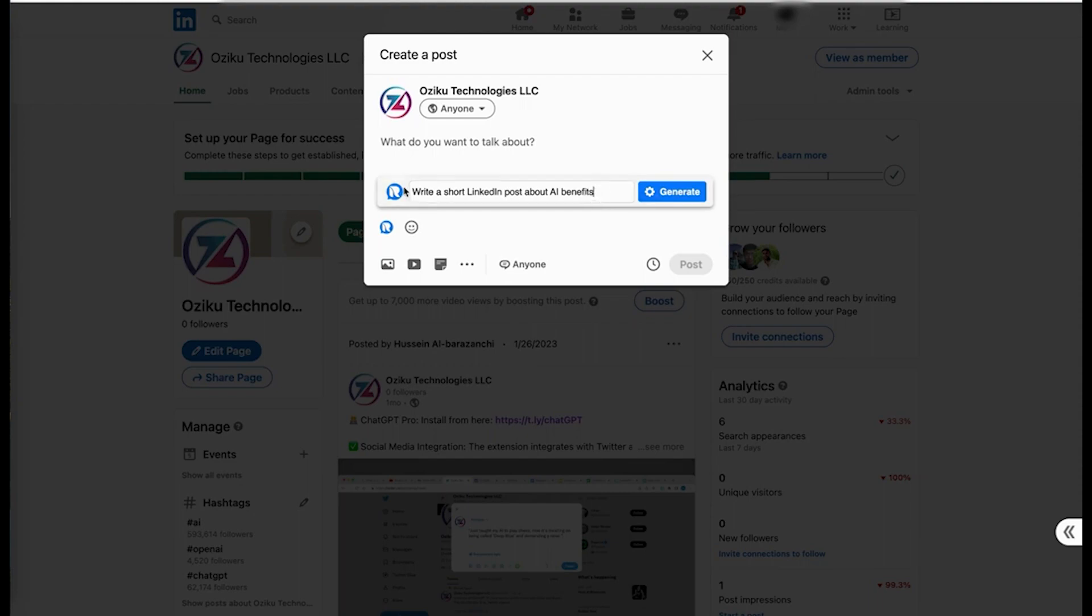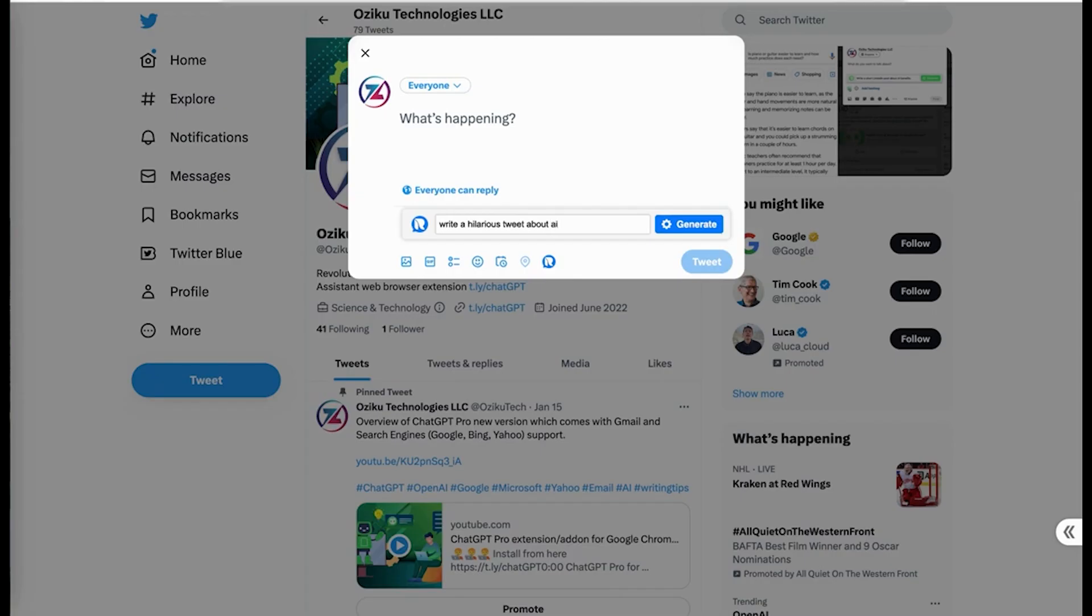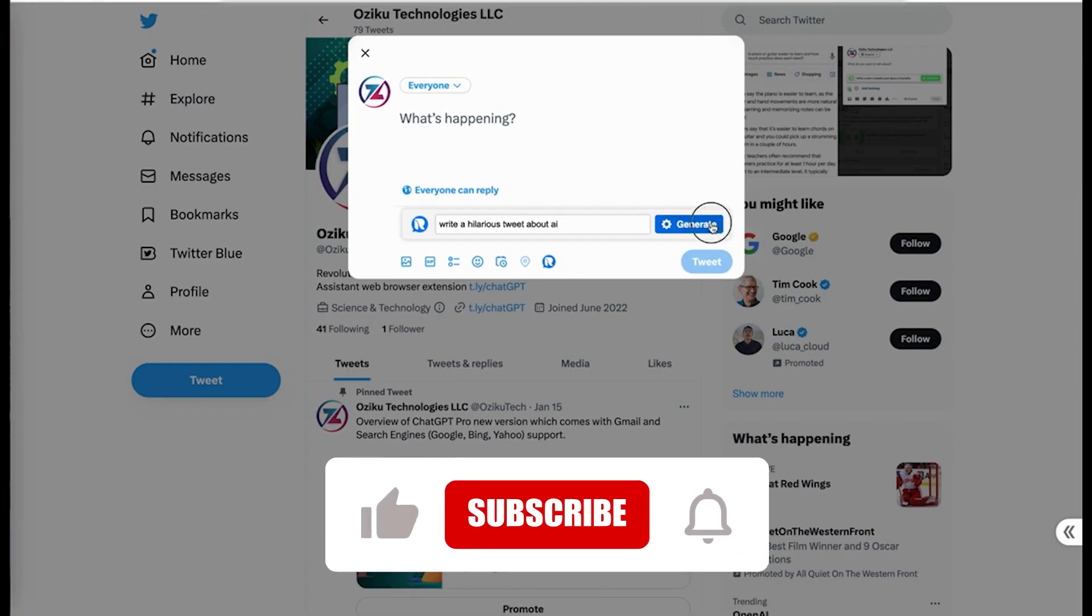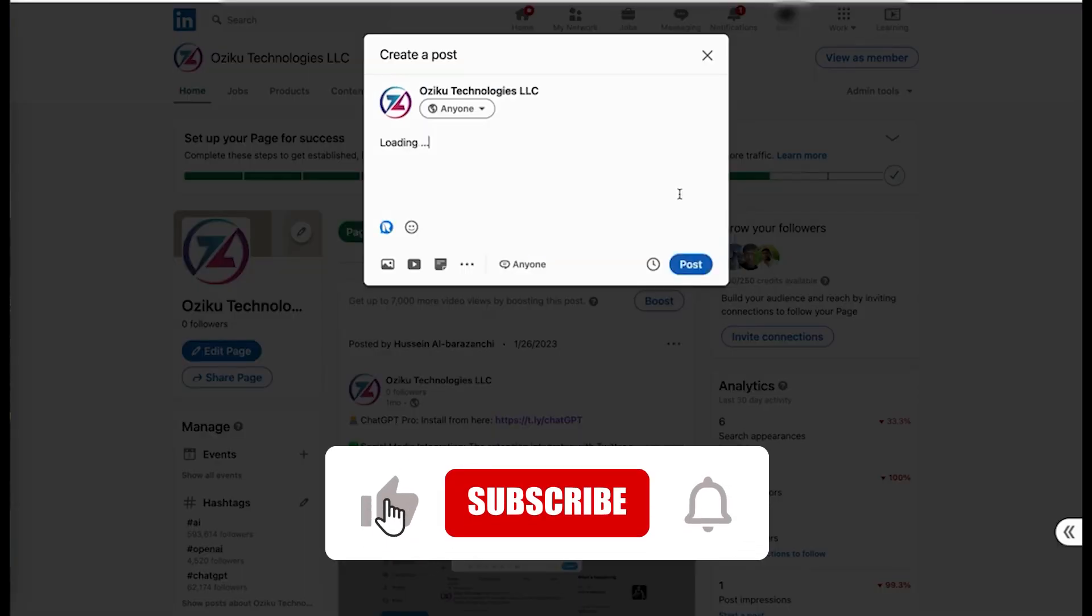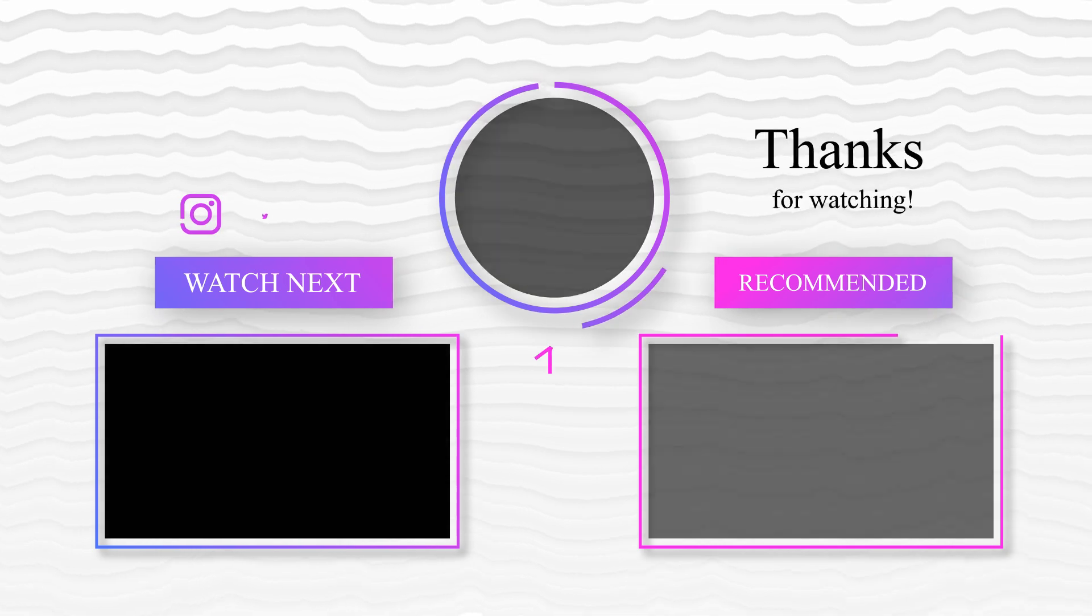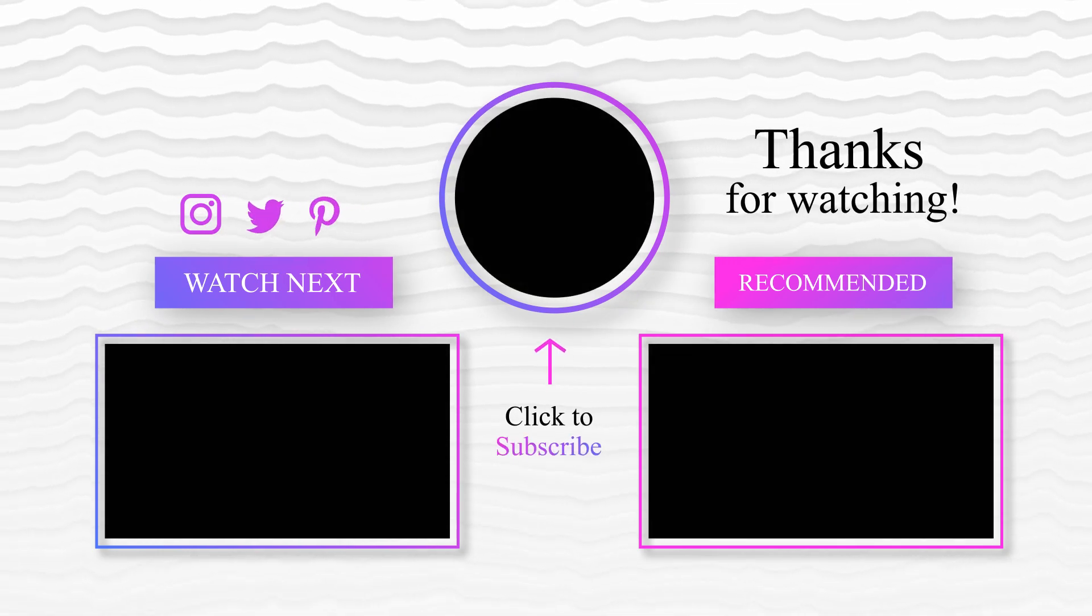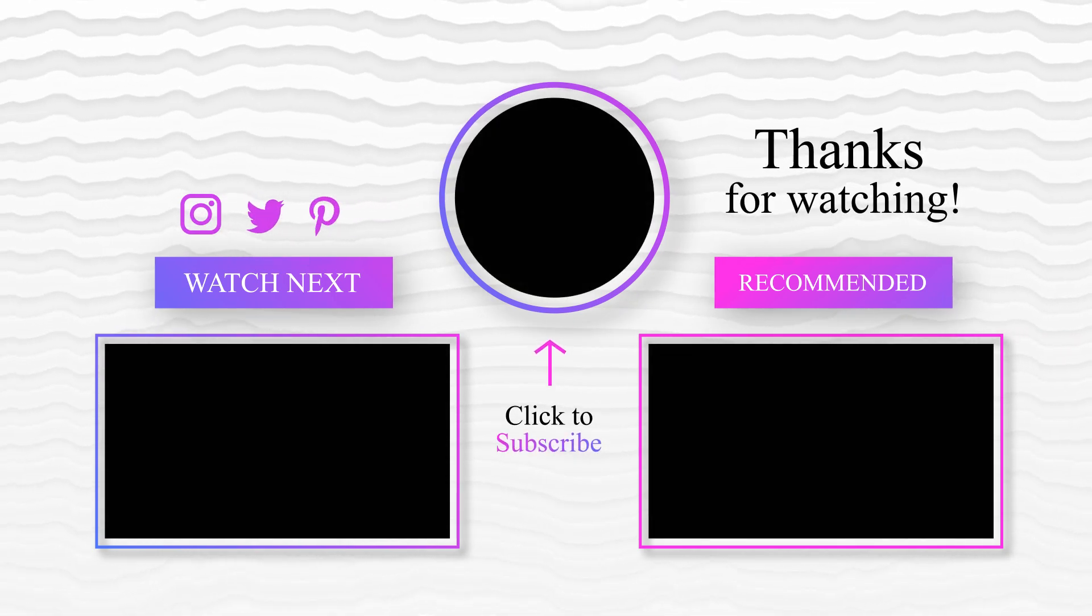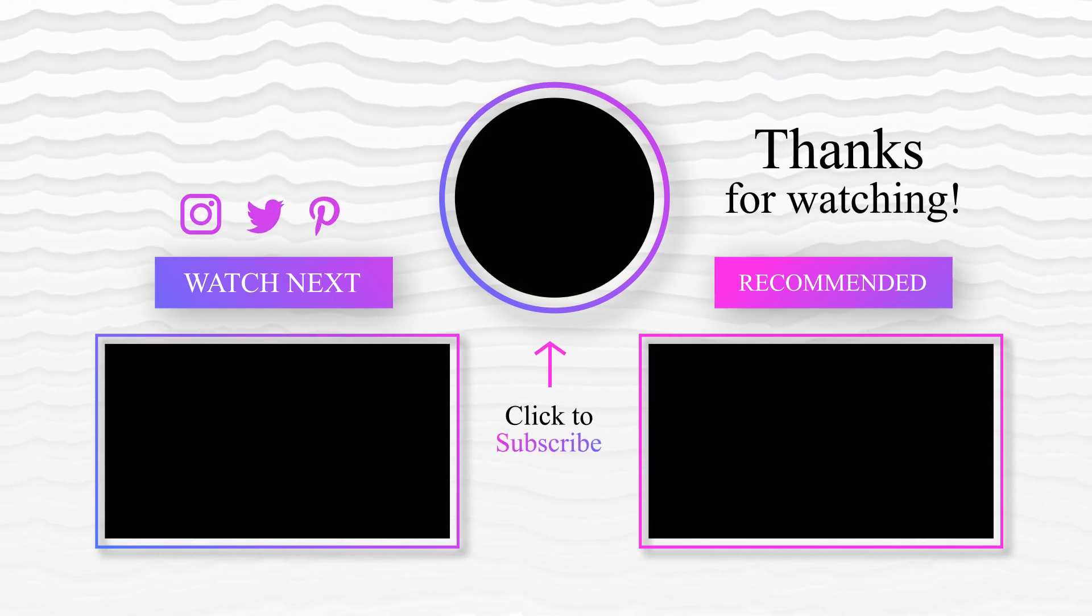This brings us to the end of our video. I hope you enjoyed it. Hit like if you did and don't forget to subscribe to our channel so that you don't miss any of our videos in the future. Also, watch the two videos that are on your screen because I'm sure you'll love them. With that, I'll see you in the next video.